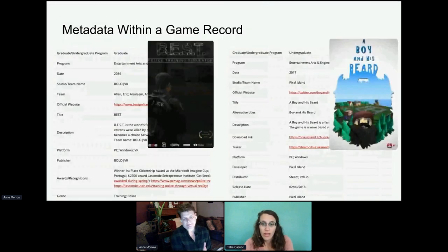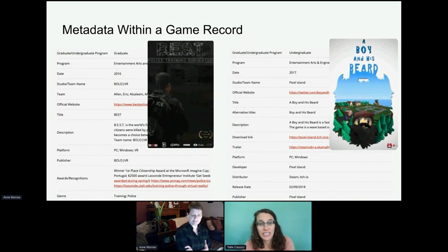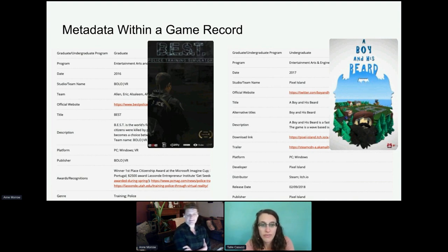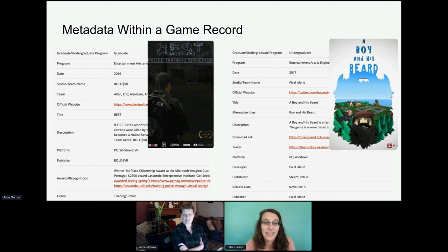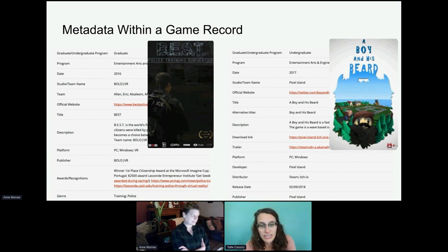As a result, all the game theses have an expanded record based on the student-provided metadata. About a year after the game is released, Ann will search Google and add any news, awards, or reviews to the metadata record. Several games have received Steam Community Greenlight recognition, plus other awards. For example, Best Police Training Simulator won first place at the Microsoft Imagine Cup. I'll now turn the time over to Ann.